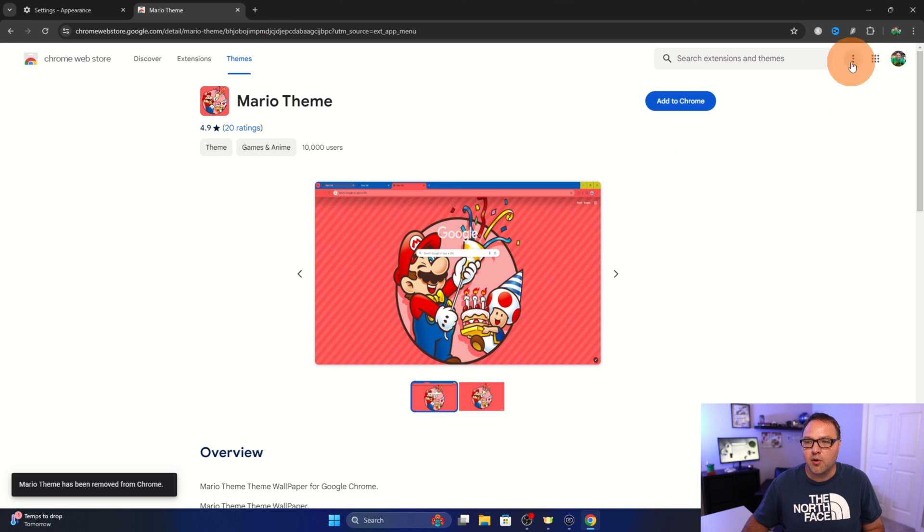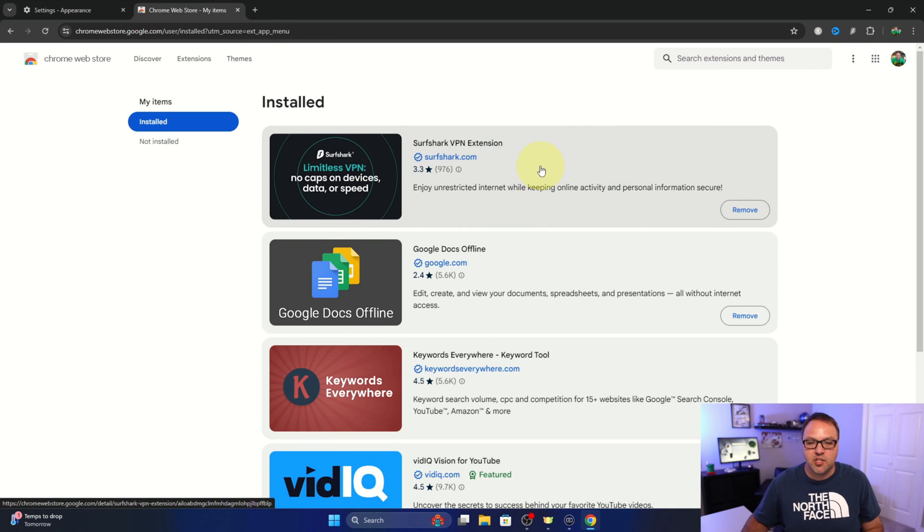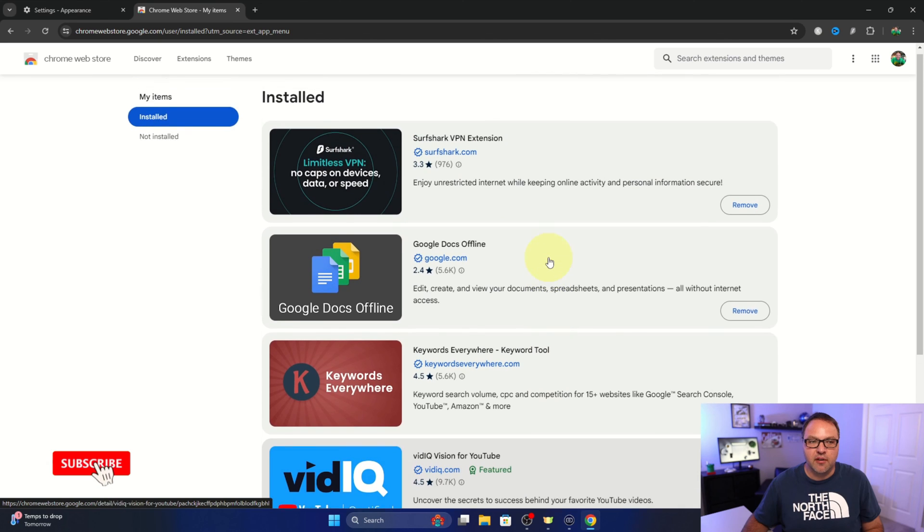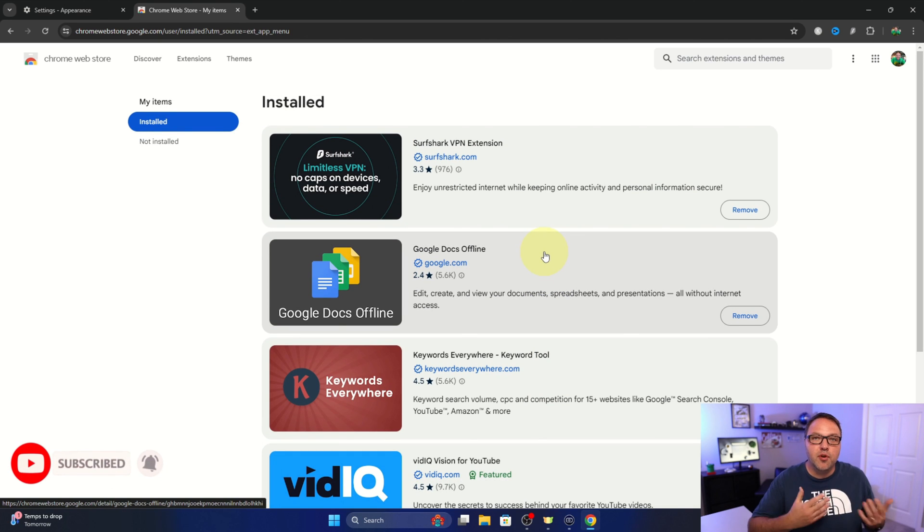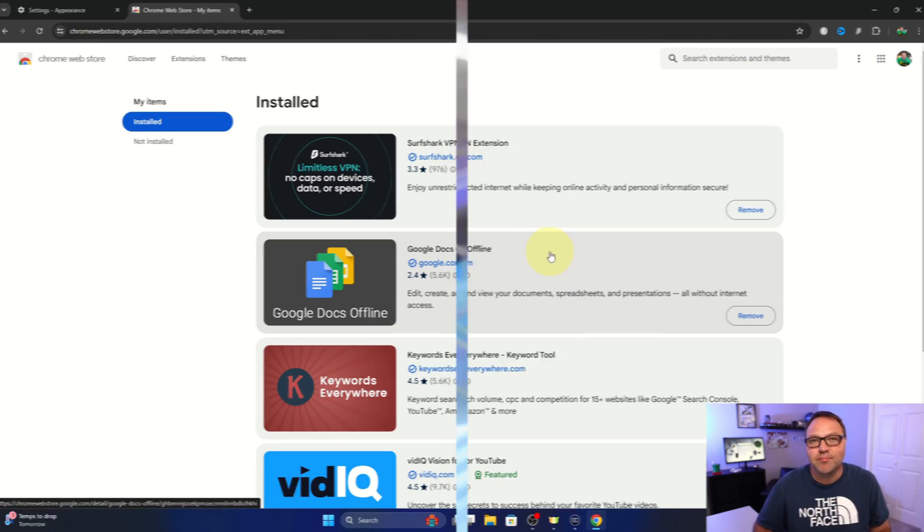And if I go back up here to my extensions and themes you can see it's gone from there as well. And really it's that simple to remove themes and set it back to default here in Google Chrome.